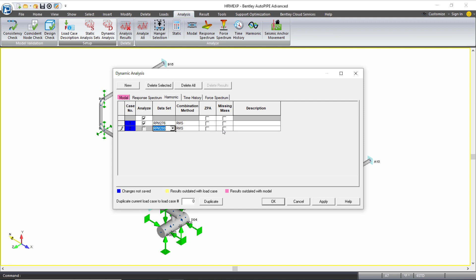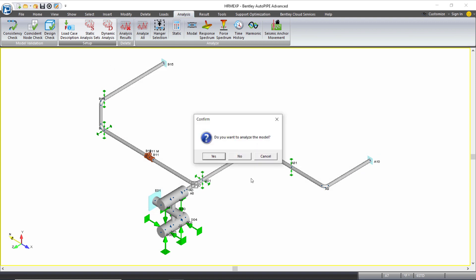There are a few extra options in here to select from, including static correction and the combination method. And again, these are gone over in detail in the training class, but I'll keep them as default here and click OK.